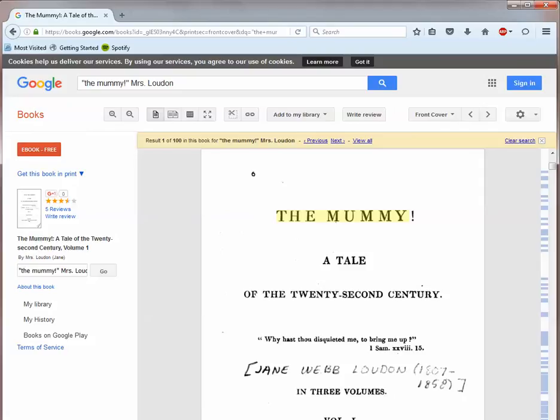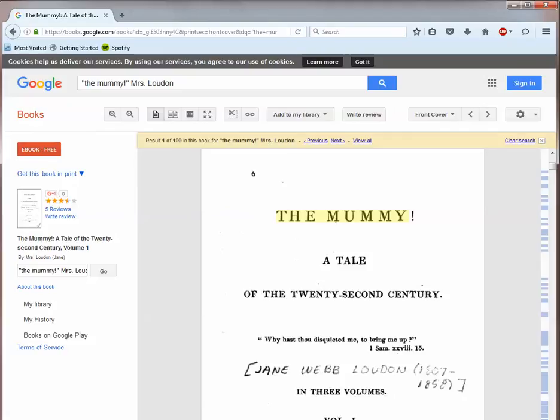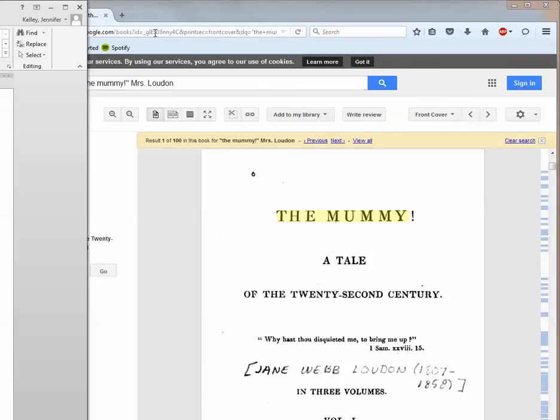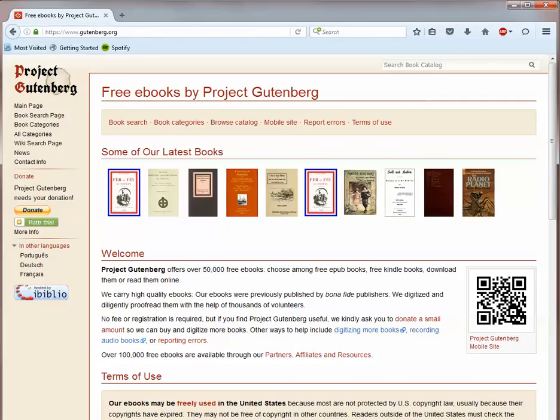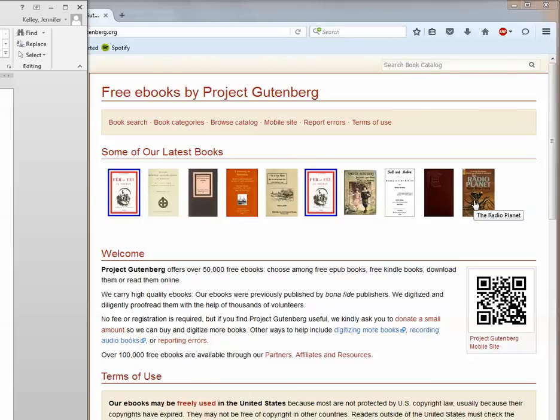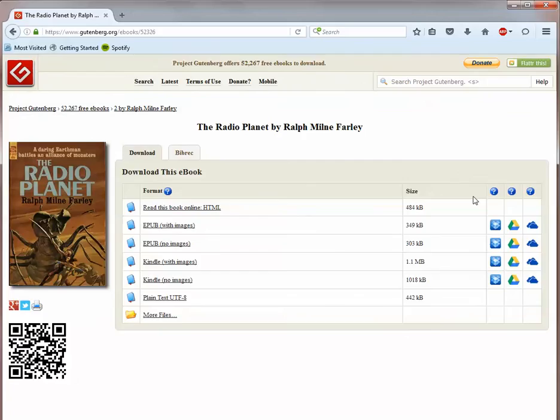Another option worth remembering for finding public domain books is Project Gutenberg. Project Gutenberg contains over 52,000 books published prior to 1922, so it is ideal for finding literary classics as well as children's books and other publications of historical interest.